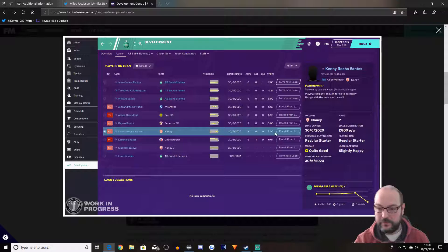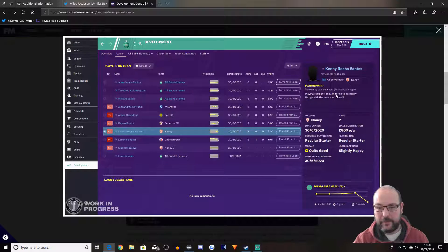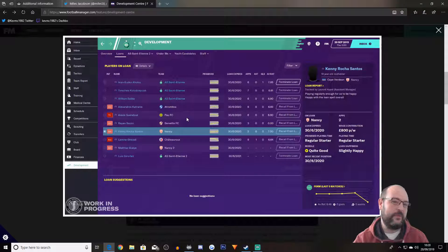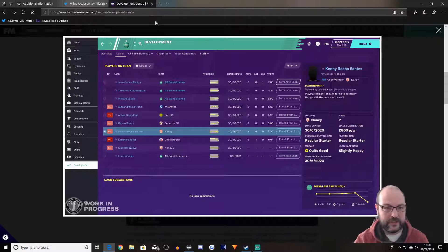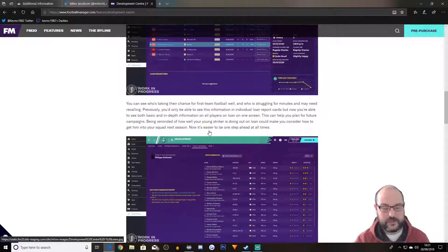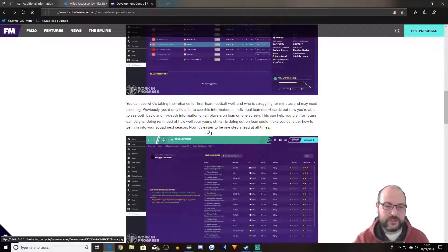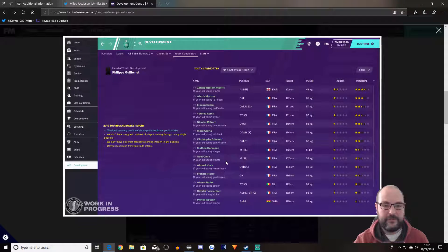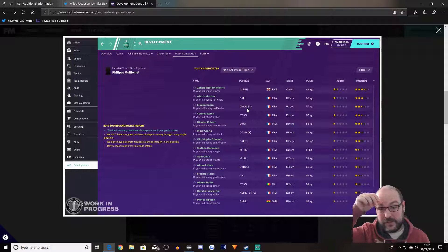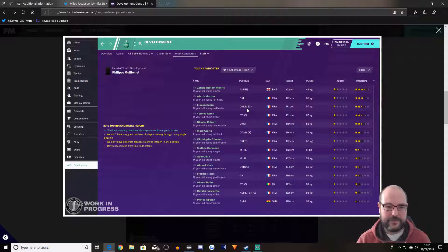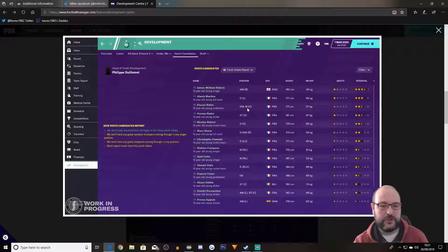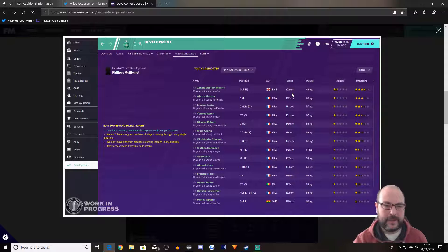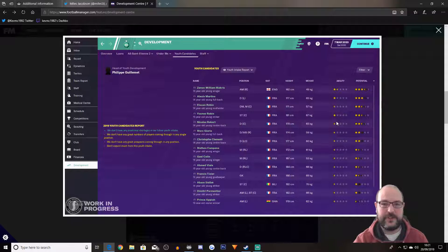So this is where we can see players on loan. You can see playing regularly enough for us to be happy with the loan spell overall. So it's going to give you more information in some way that you can actually click on them and see what's going on with them, which is really good. For me that's one of the main things. Because obviously, youth team, you want to loan them out to make sure they get game time because you're not always going to have the opportunity to play them enough.